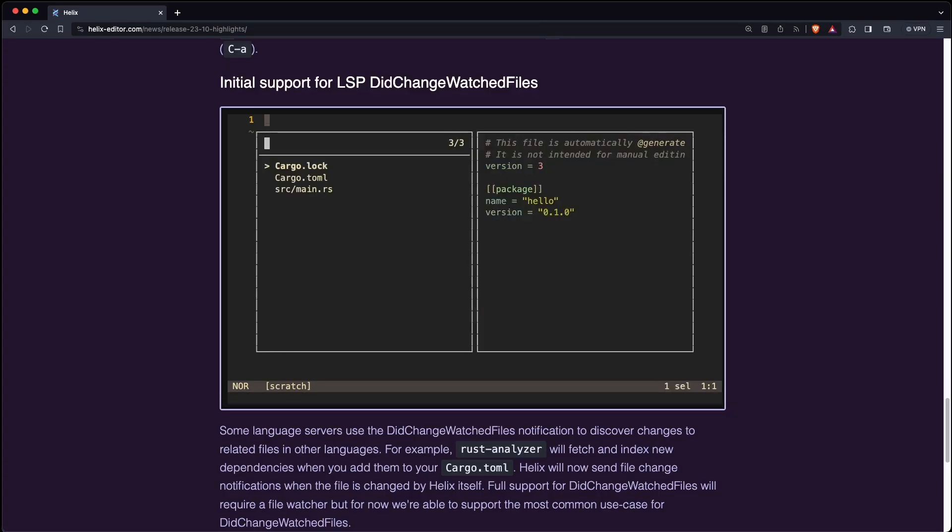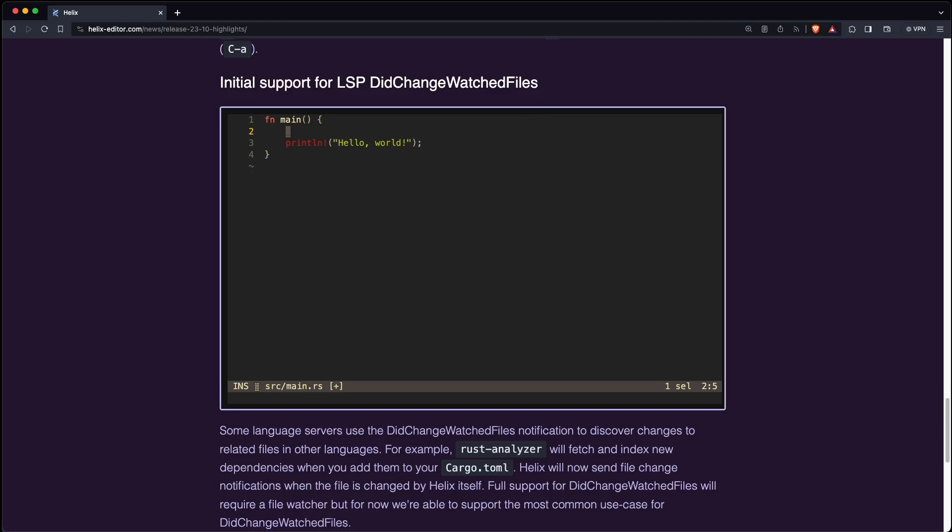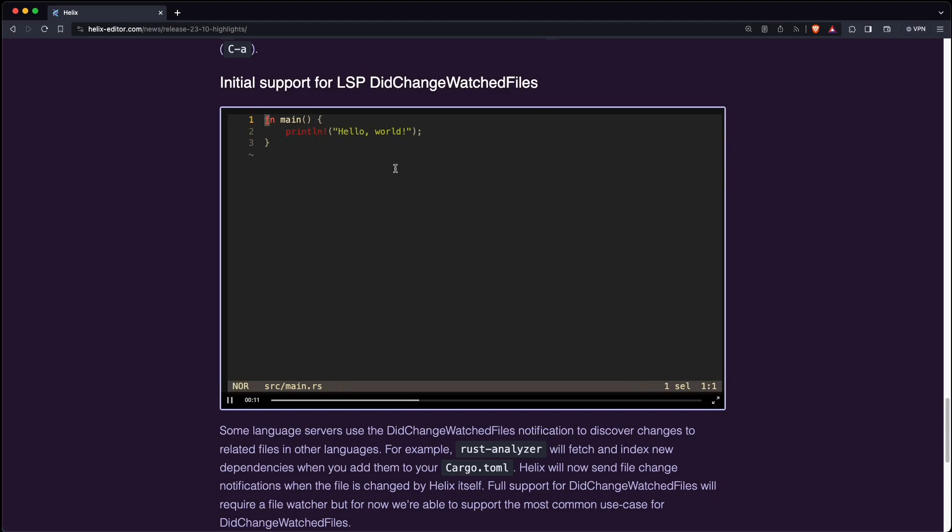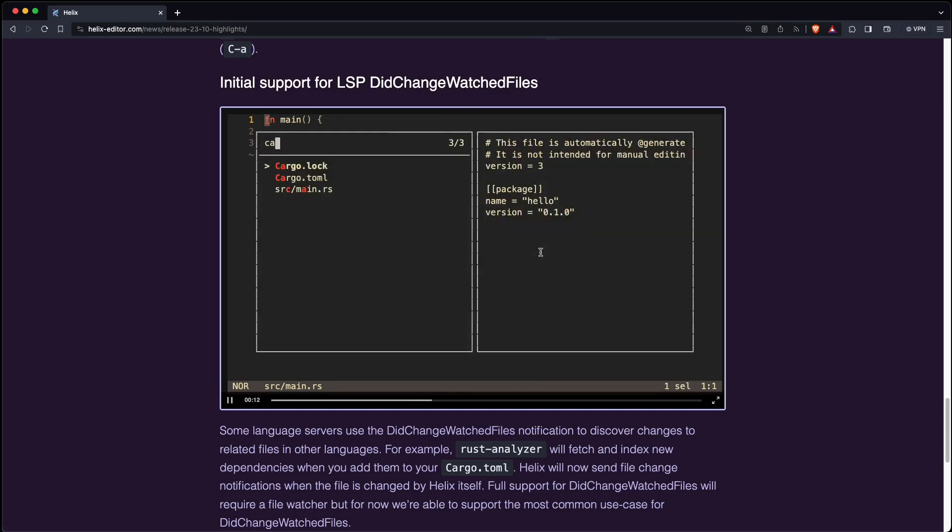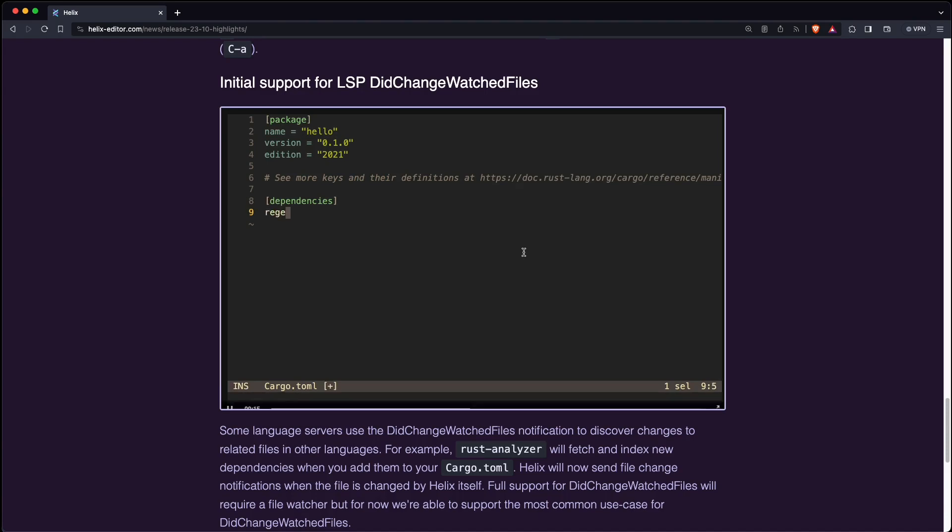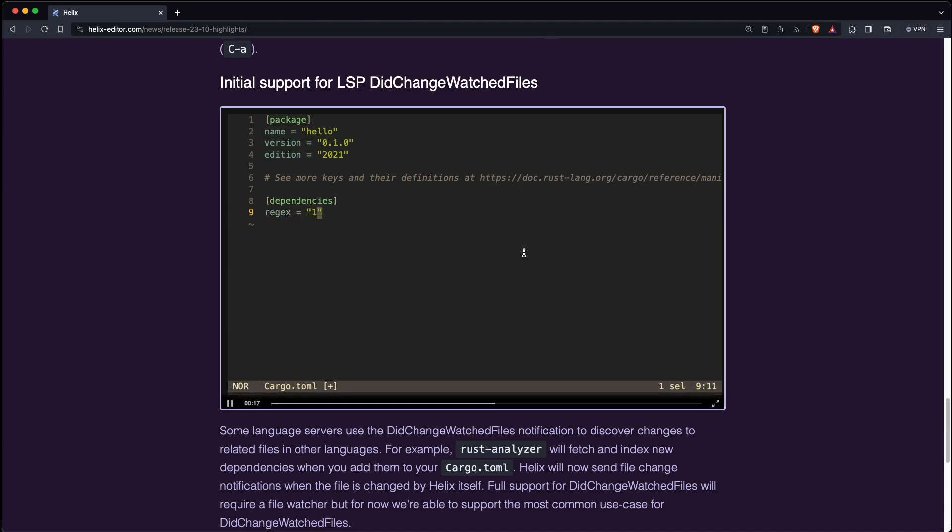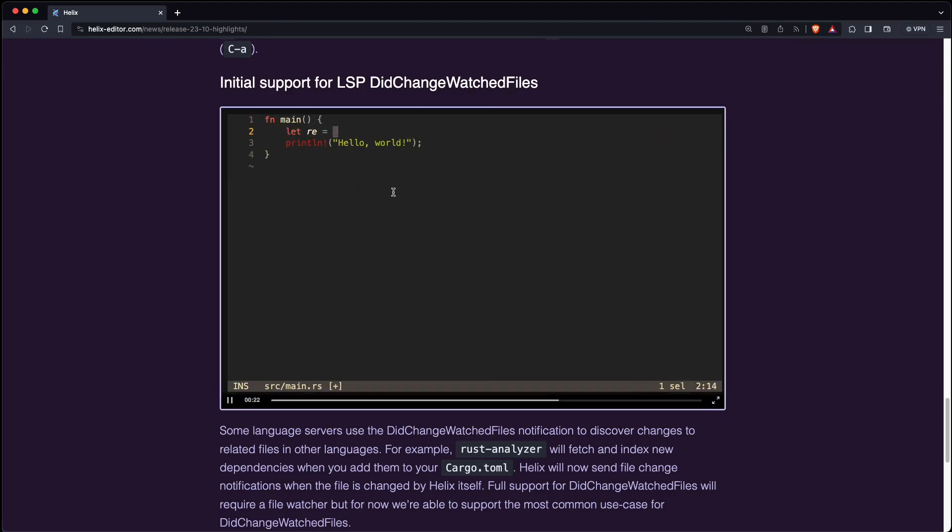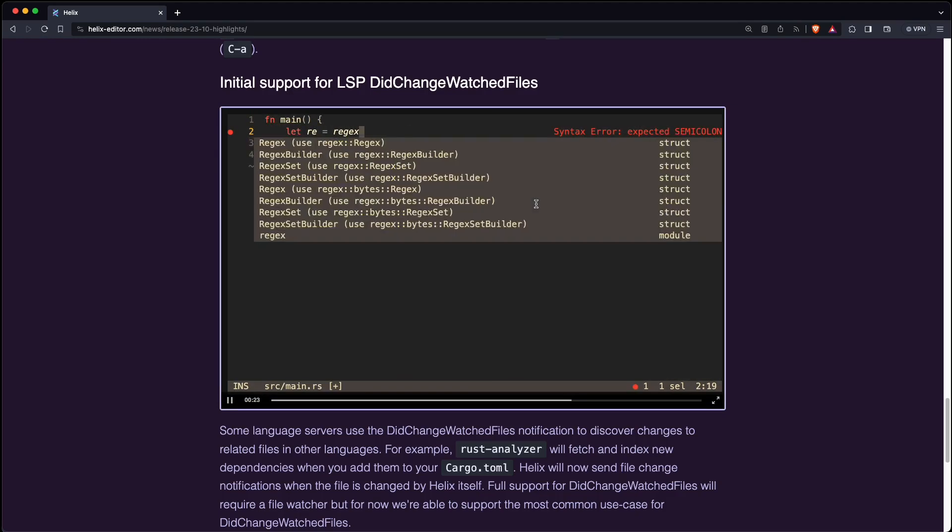Language servers work now better with the did change watched files feature. So let's just assume you have some regular expression crate which you're trying to use and you can see it's not indexed because it's not yet added to the Cargo.toml. But if you add it, then in the background Rust Analyzer will fetch and index the new dependencies and now it's available when you type it.